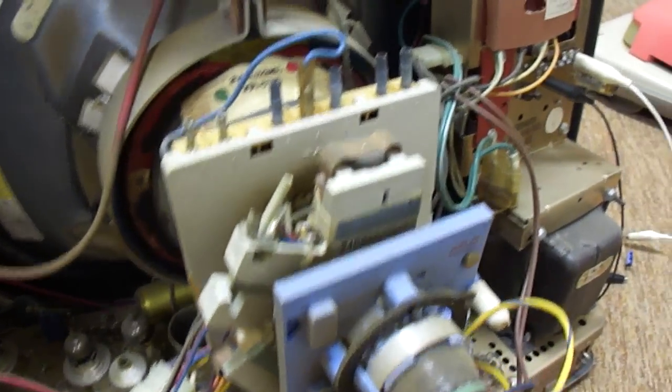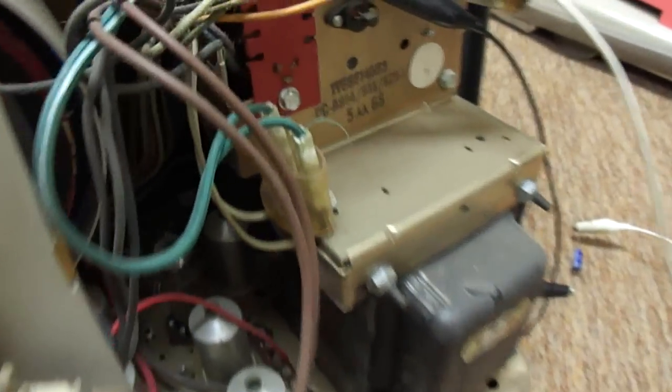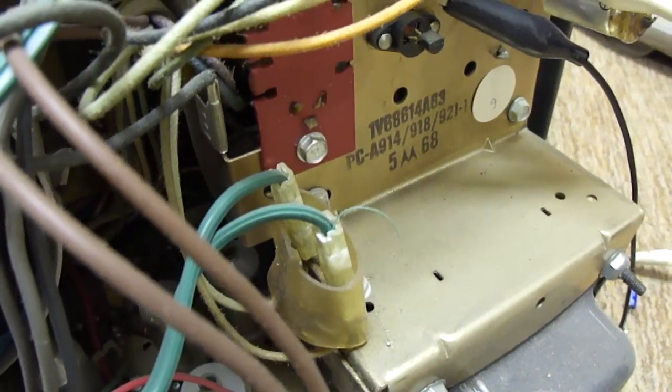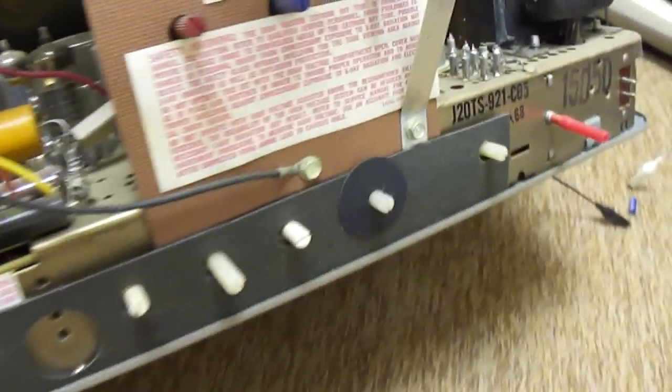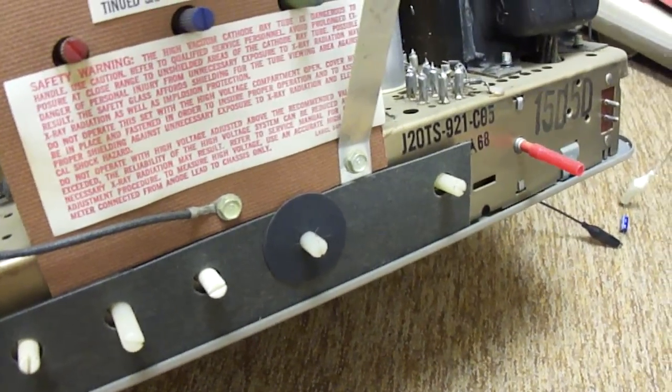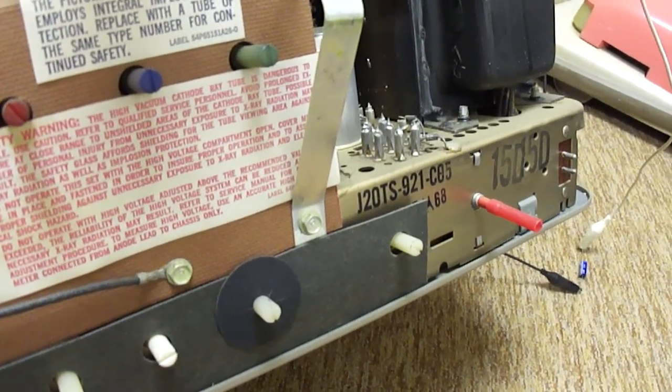I think that this is from either 67 or 68, 5/68. I'm not sure what the chassis number is on this. Oh, here it is, TS921.